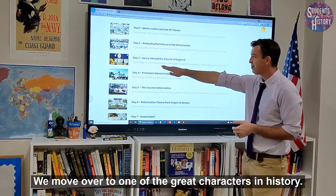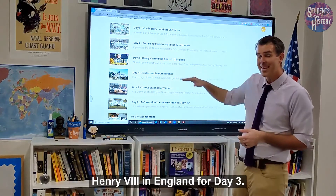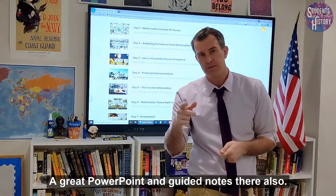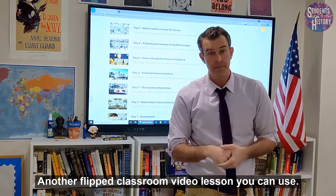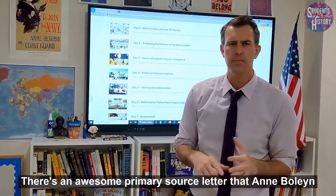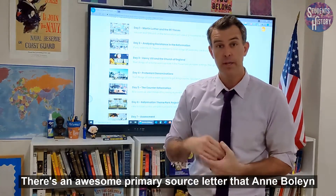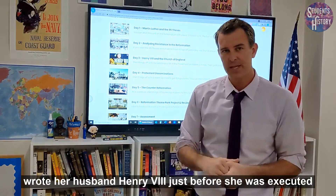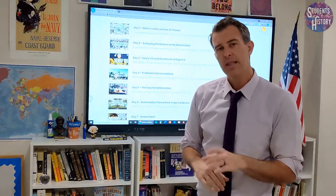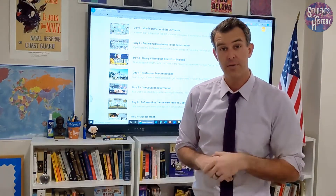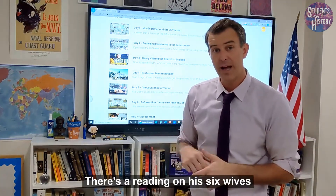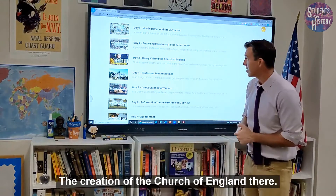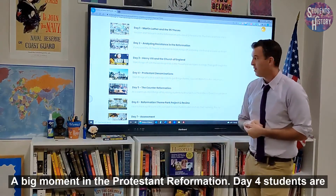I'll move over to one of the great characters in history — Henry VIII in England — for day three. There's a great PowerPoint and guided notes, also available as a flipped classroom video lesson. There's an awesome primary source letter that Anne Boleyn wrote to Henry VIII just before she was executed. Students analyze that, and there's a digital notebook activity as well as a reading on his six wives and the reason for so many marriages, and the creation of the Church of England — a big moment in the Protestant Reformation.